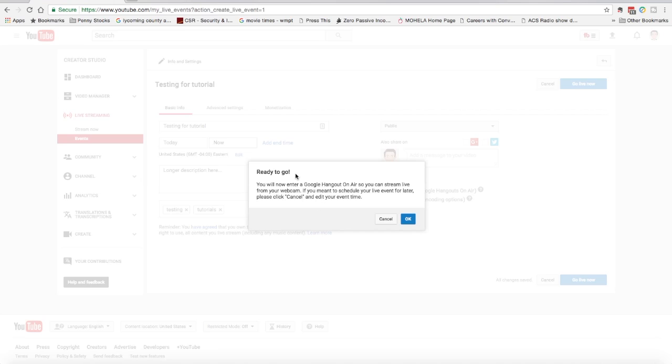You'll notice it pop up here that says I'm ready to go. Now, the first time, the very first time I tried to do this, I got some kind of an error message here that I didn't bother to write down. All I had to do is retrace my steps that we've already done. And then the next time I didn't see that error message.